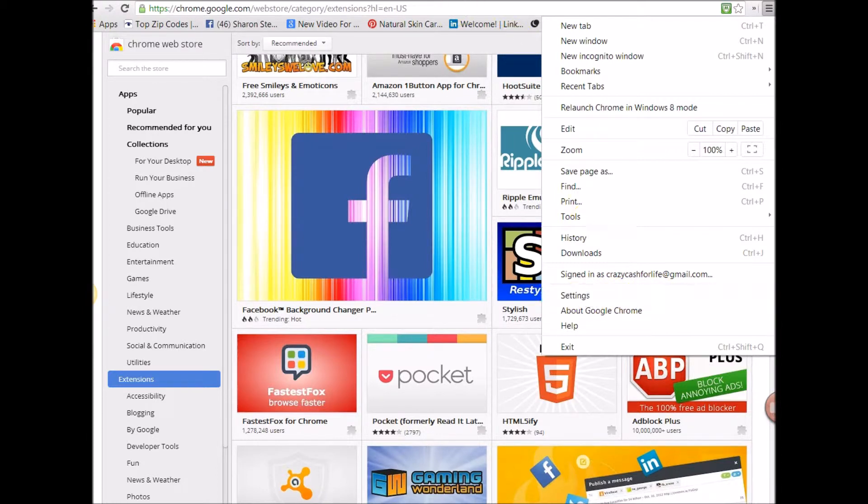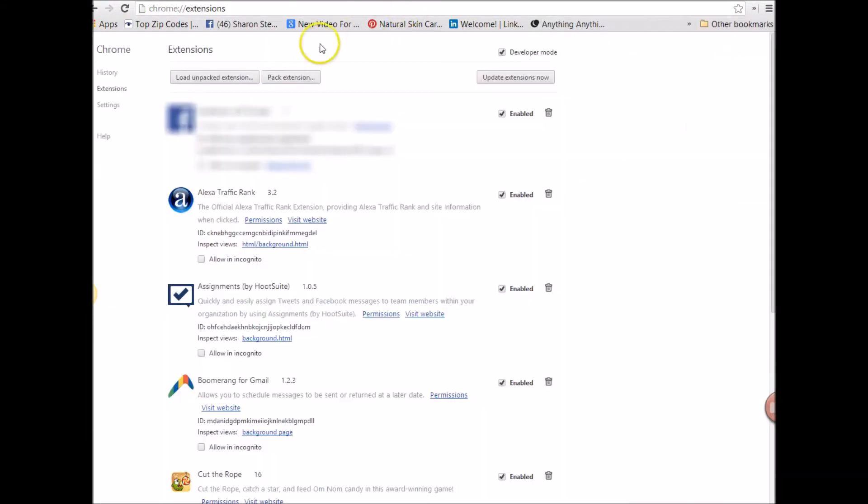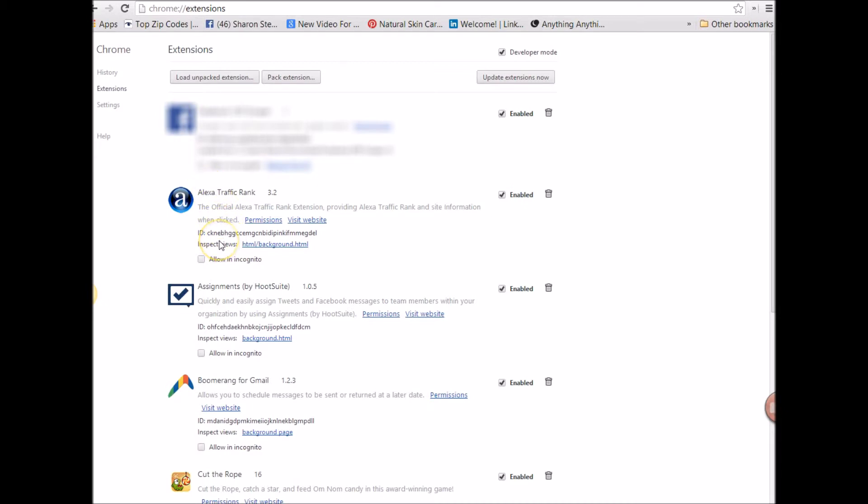You would click on these three lines here and then you would go to settings. Once in settings, I already have it open, you're going to click extension and that's when all your extensions will be shown. The ones you've added and Chrome has added or whatever. Like Chrome ads, cut your rope. So it's there. Right.